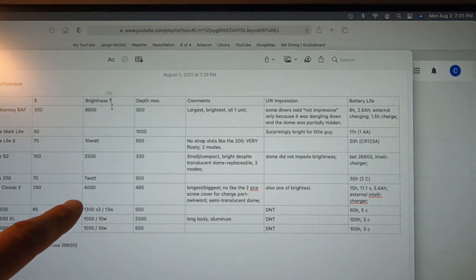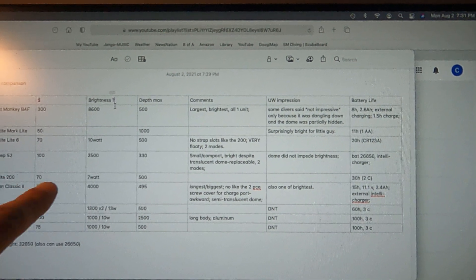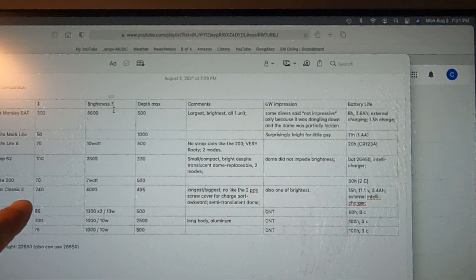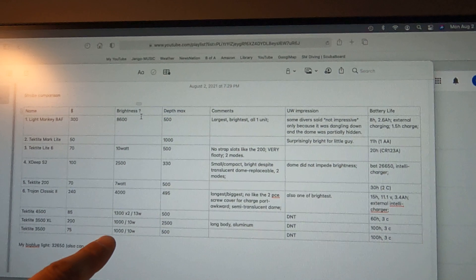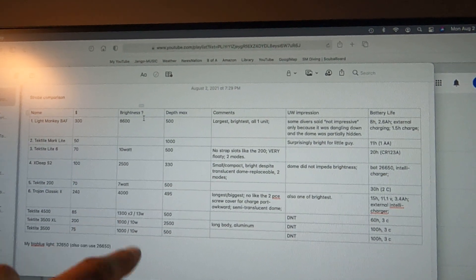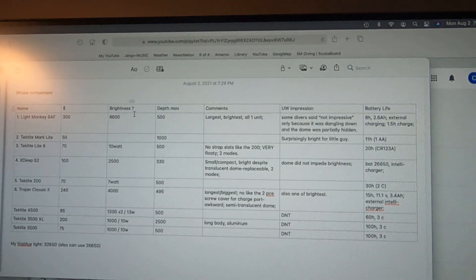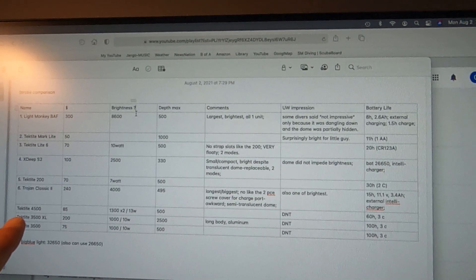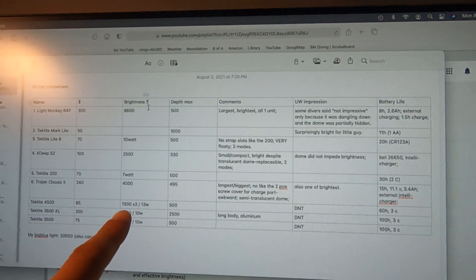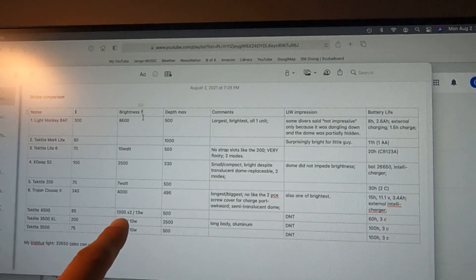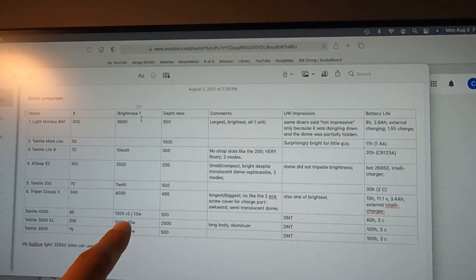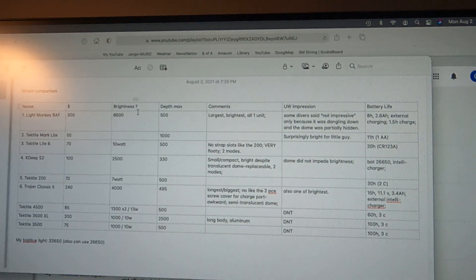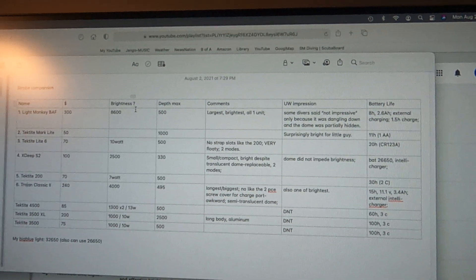And then there's a Tektite and here's the Trojan Classic - they're back to lumens. Then Tektite has a combination for the 4500: they do 1300 for each LED, there's two of them in that light, and they also give a 13 watt rating.